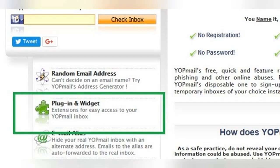But if you look on the YOPmail.com homepage, in the left sidebar, there is an option called plugin and widget. The description given is: extensions for easy access to your YOPmail inbox. You can click on this link to get more information and the download link. Don't worry, we'll go through all that later, step by step.